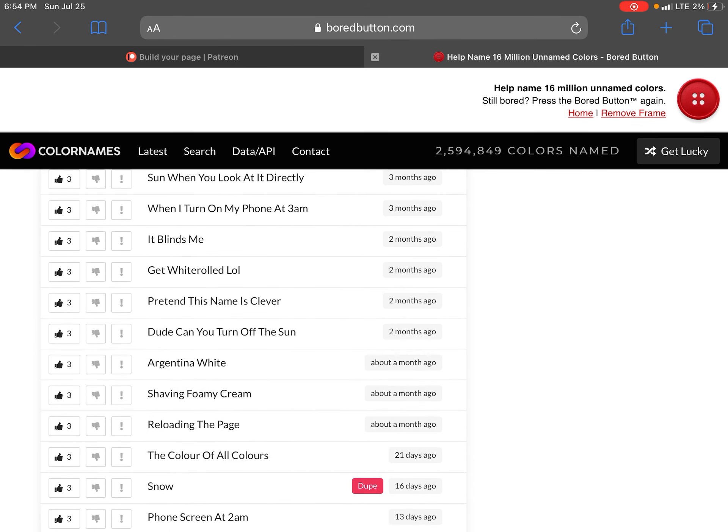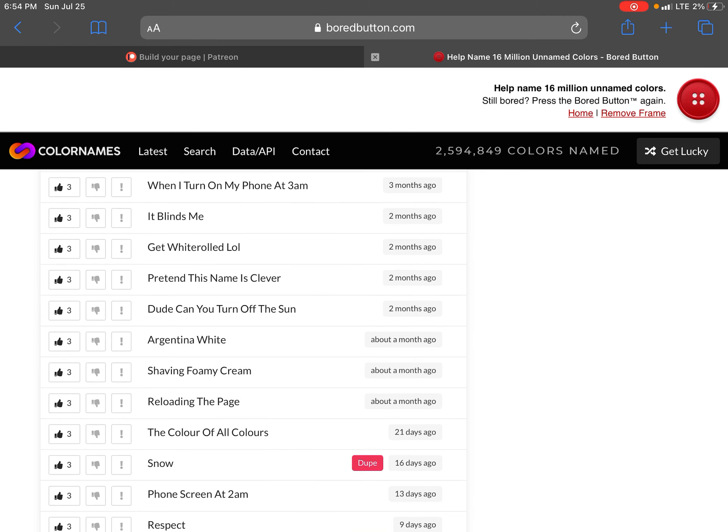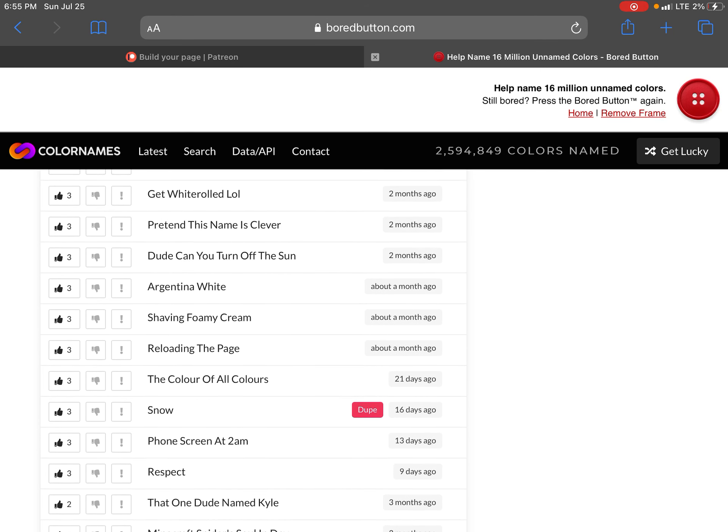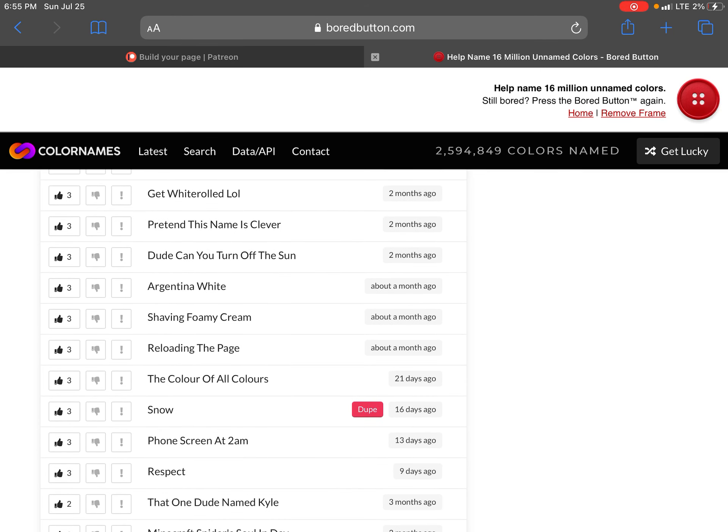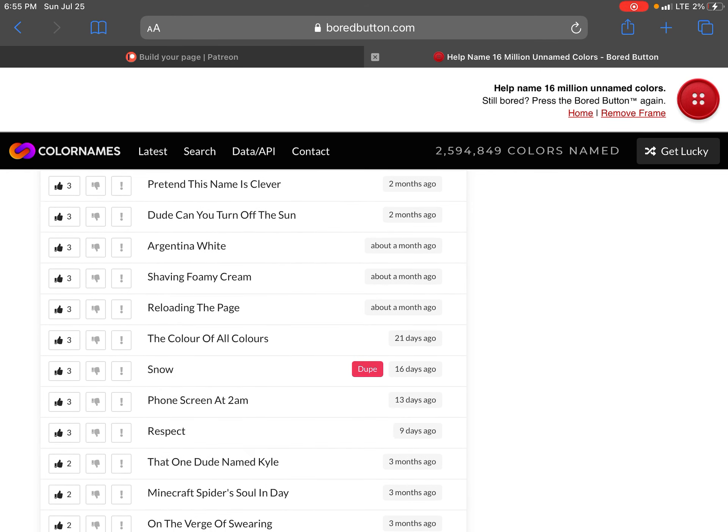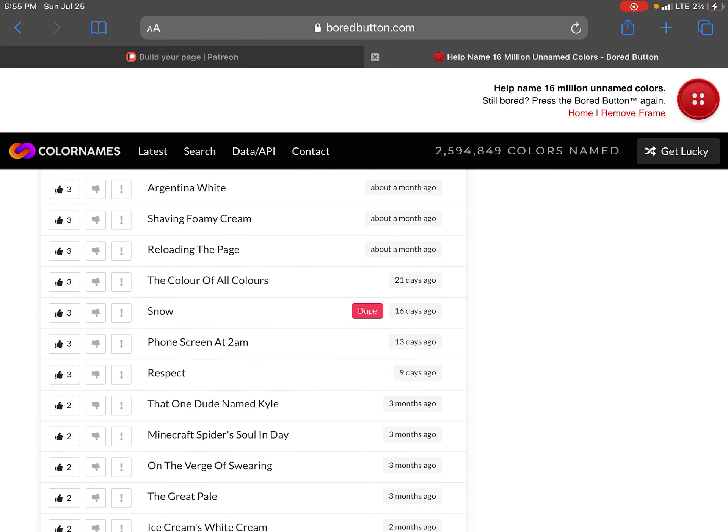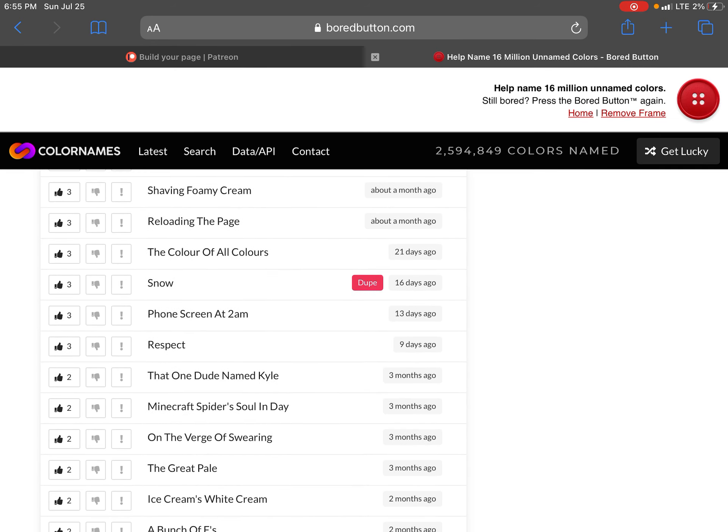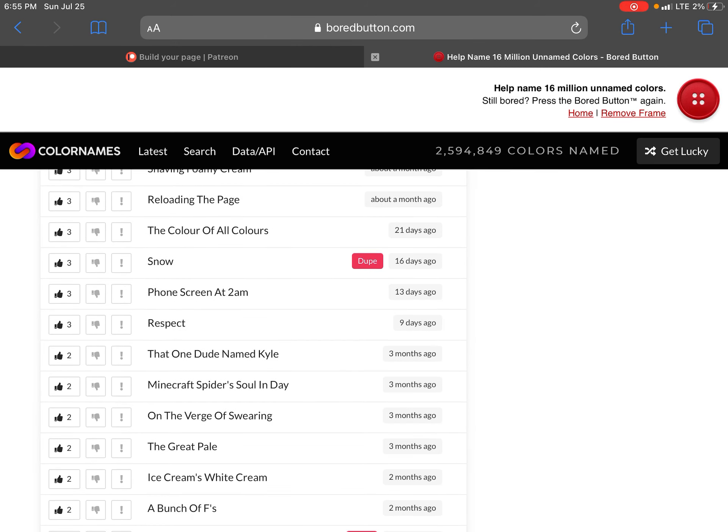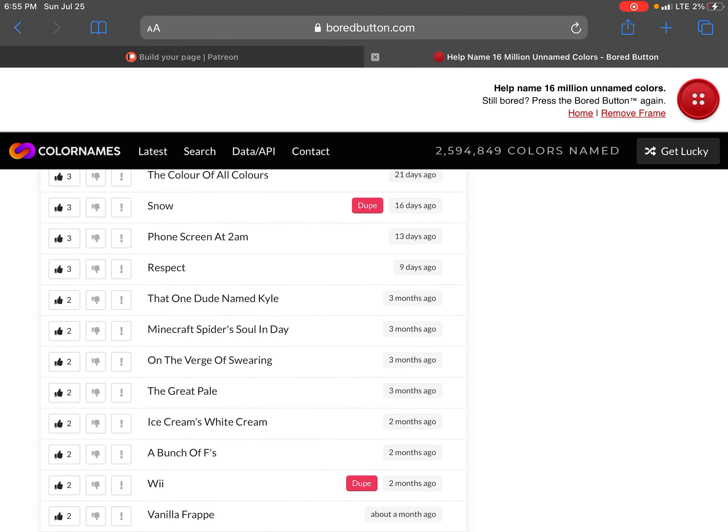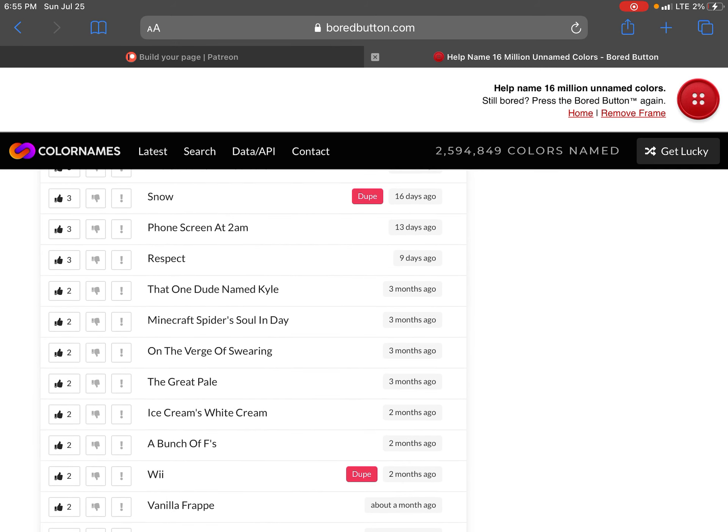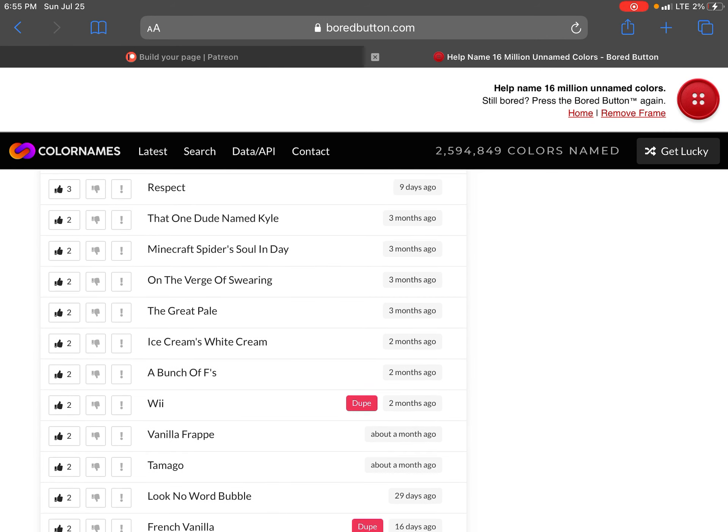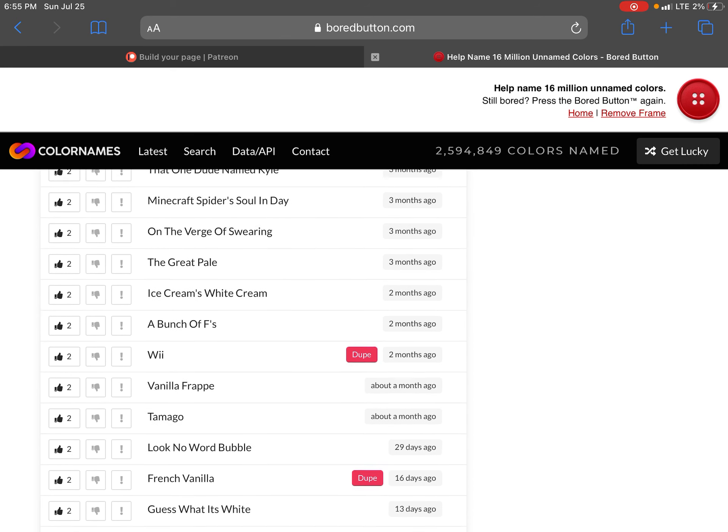Discord light mode at 2am. Pretend white sun when you look at it directly. When I turn on my phone at 3am it blinds me. Get right roll. Pretend this name is covered dude. Can you turn off the sun. Argentina white. Shaving from me scream. Reloading. The praise. The color of color colors. Snow phone scream at 2am.